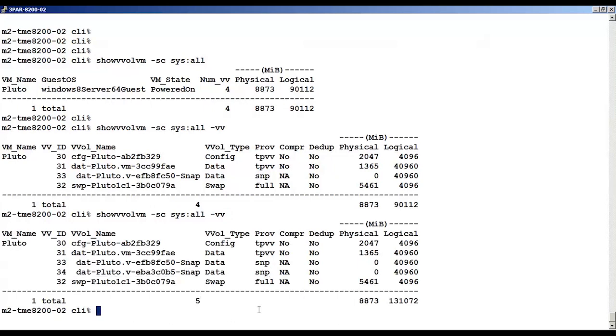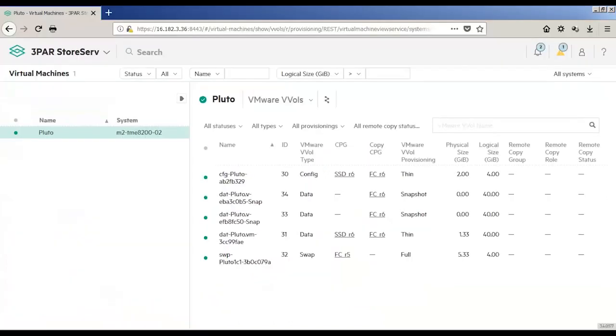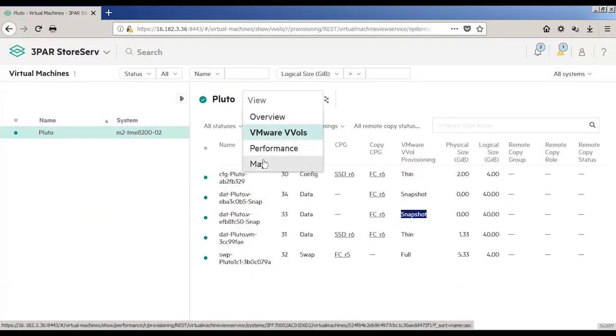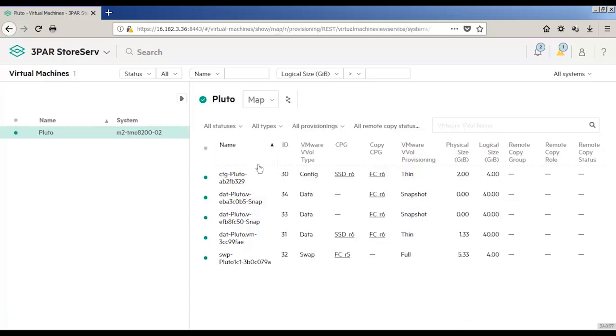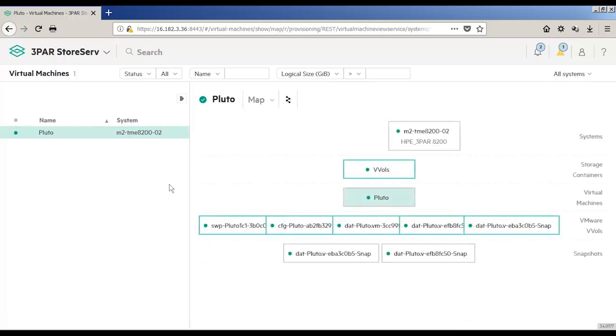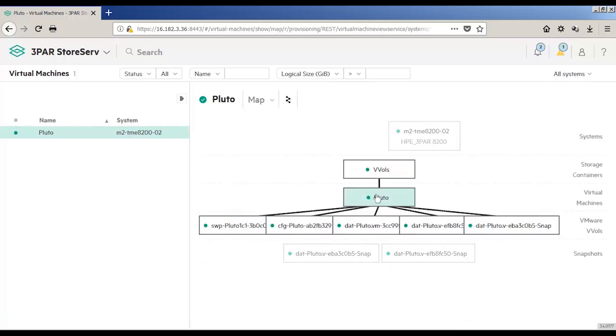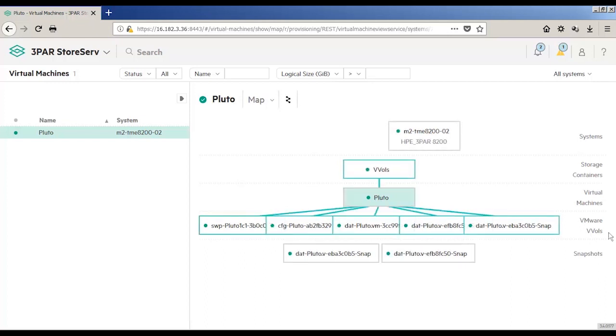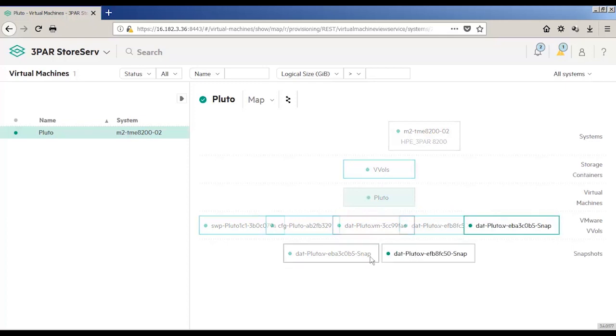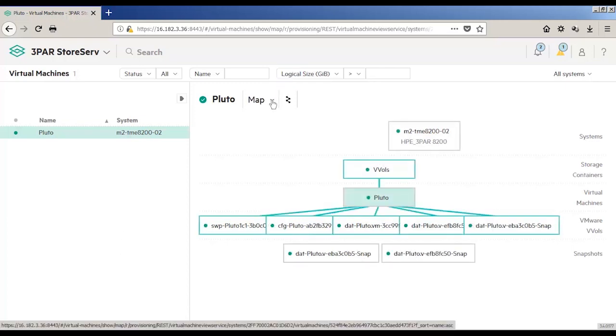Let's go into SSMC. I'll use the drop-down to pick the map, and now you can see a tree view of the vVols objects. And you can see all these different objects from the vVols that we've created from the virtual machine level, the objects that the vVols have created, and then down to the snapshots.